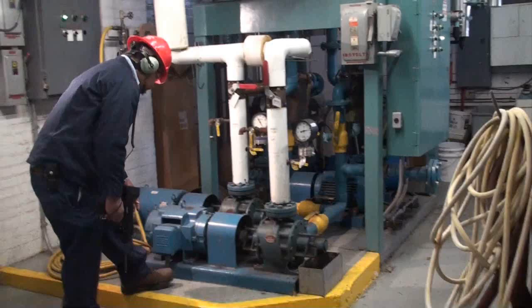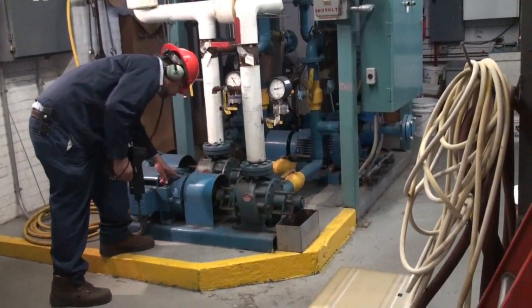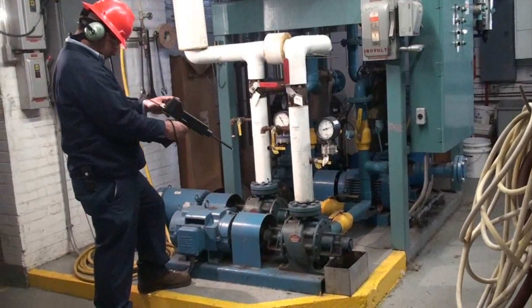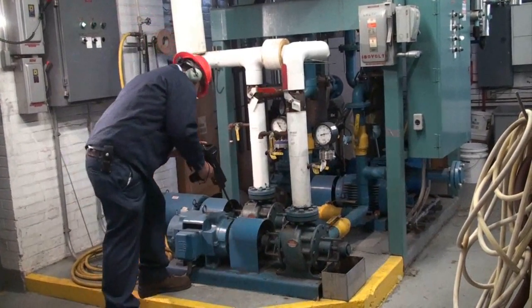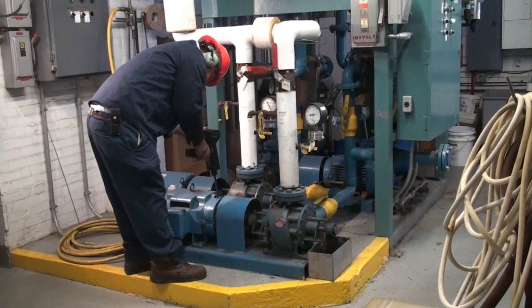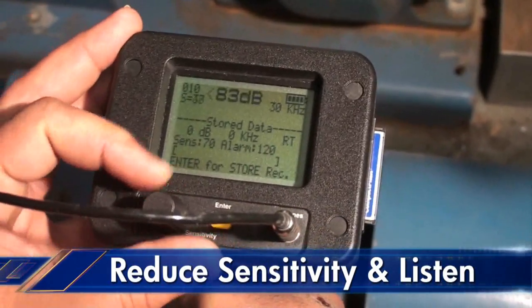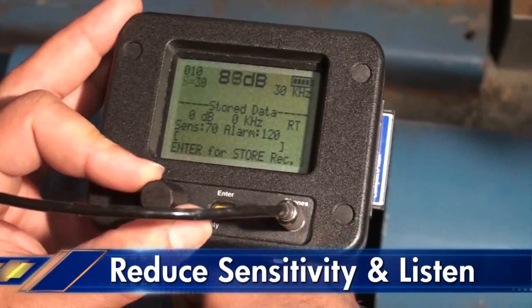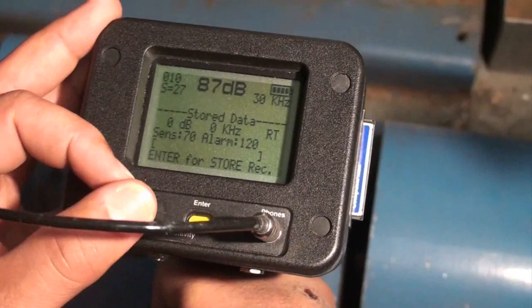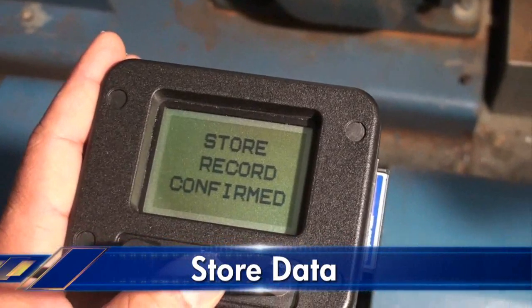Now let's go and check a bearing. First we'll check the identification tag to see if it conforms to the test number in our route. Then we'll touch the bearing and reduce the sensitivity to hear the bearing more clearly. When ready, we'll store the data, which we can then download into our software. We can also record the bearing sounds and store the sounds along with our data for detailed analysis to enhance our diagnosis.